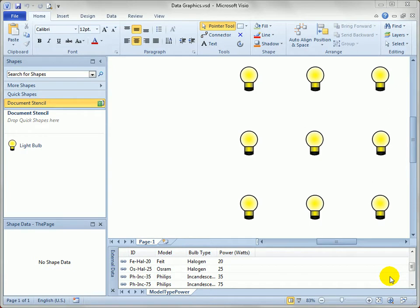Let's take a look at how to put a pretty face on data that you might have linked to shapes. In this video I'm going to show you how to create data graphics which Visio 2010 professional and premium users can do. Sorry standard users, you're not going to be able to do this, but you might want to watch the video because you might find it interesting anyway in case you feel like upgrading in the future.